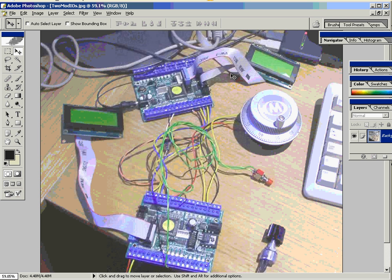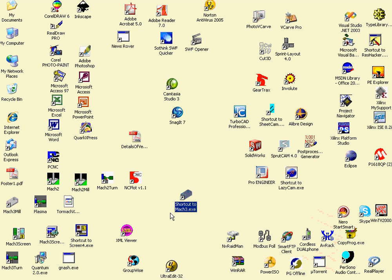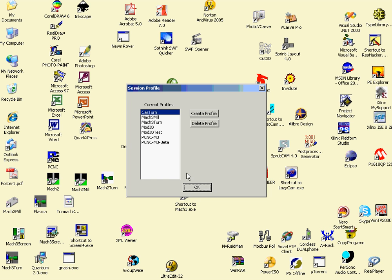They've both got LCDs, and so that's the test setup. Now let's fire up Mach3 and start configuring the system.